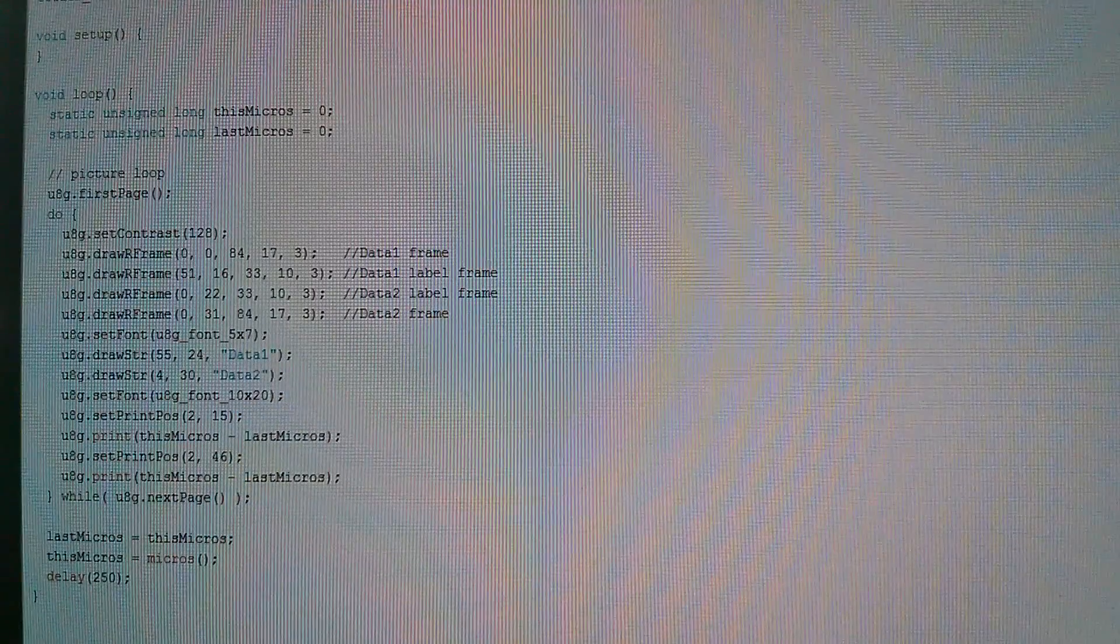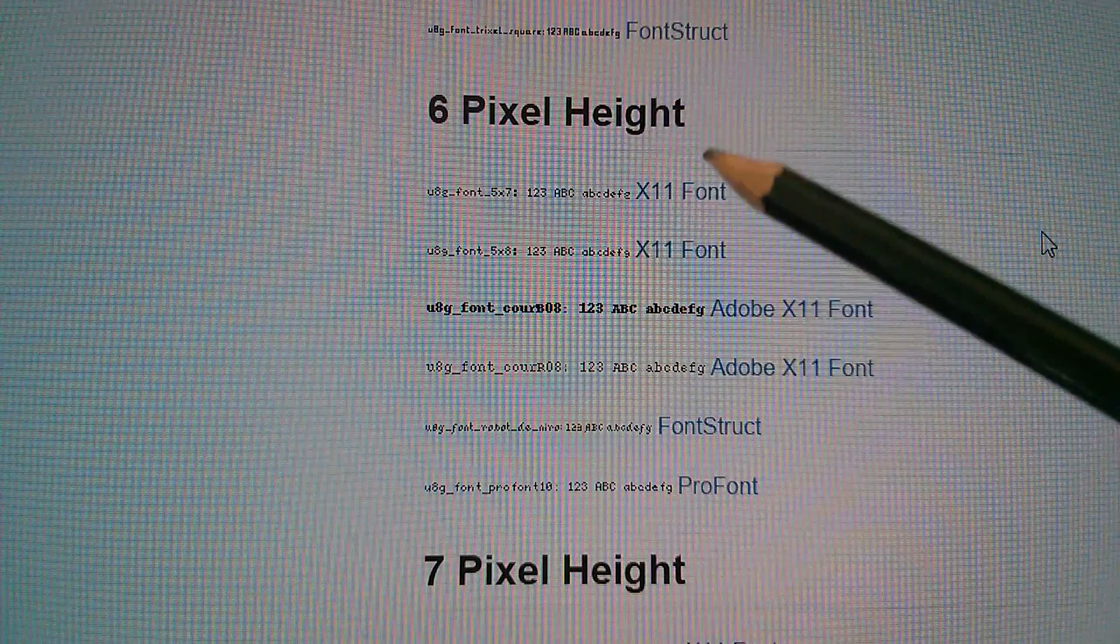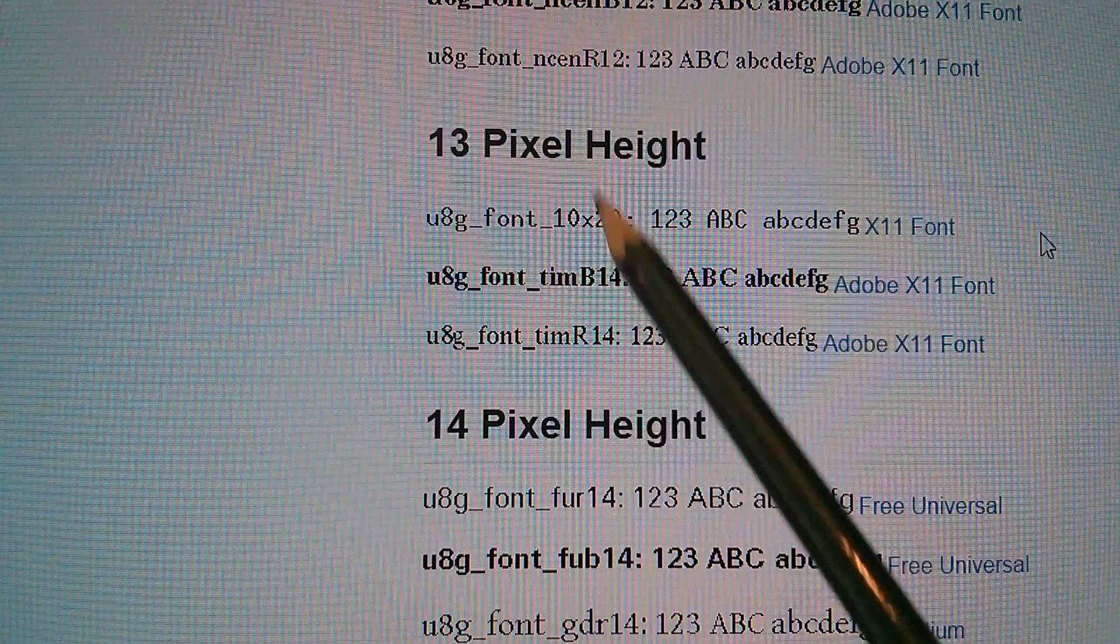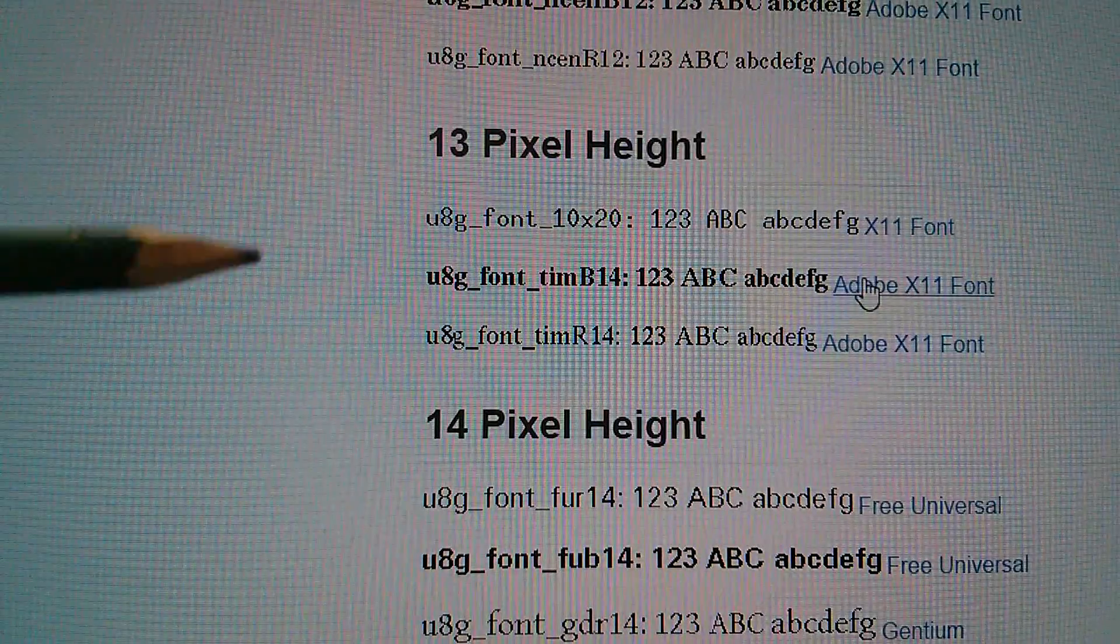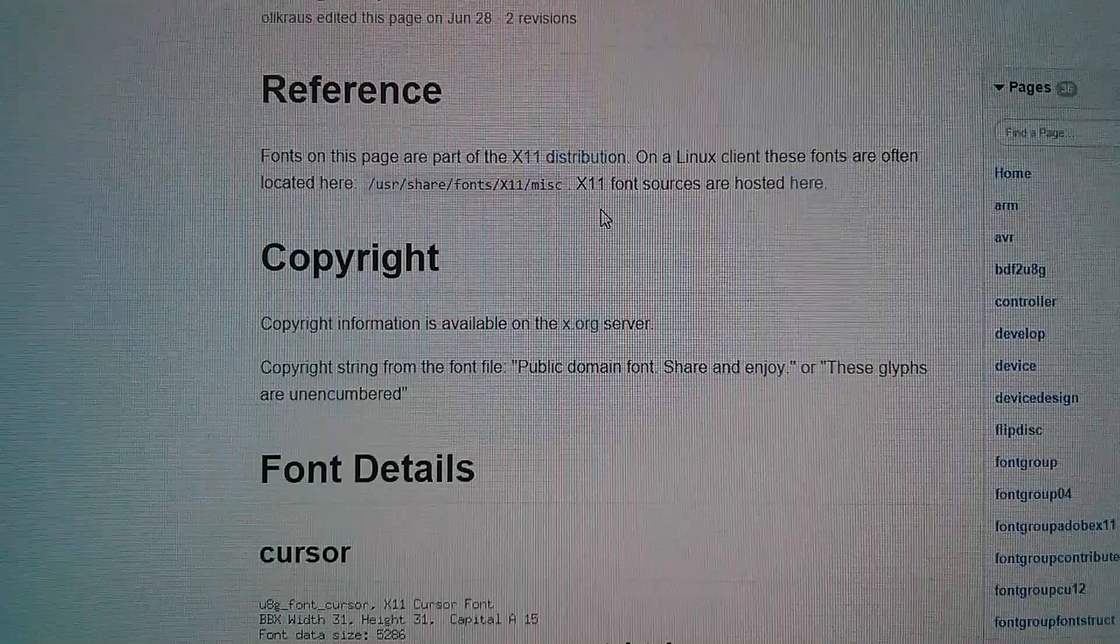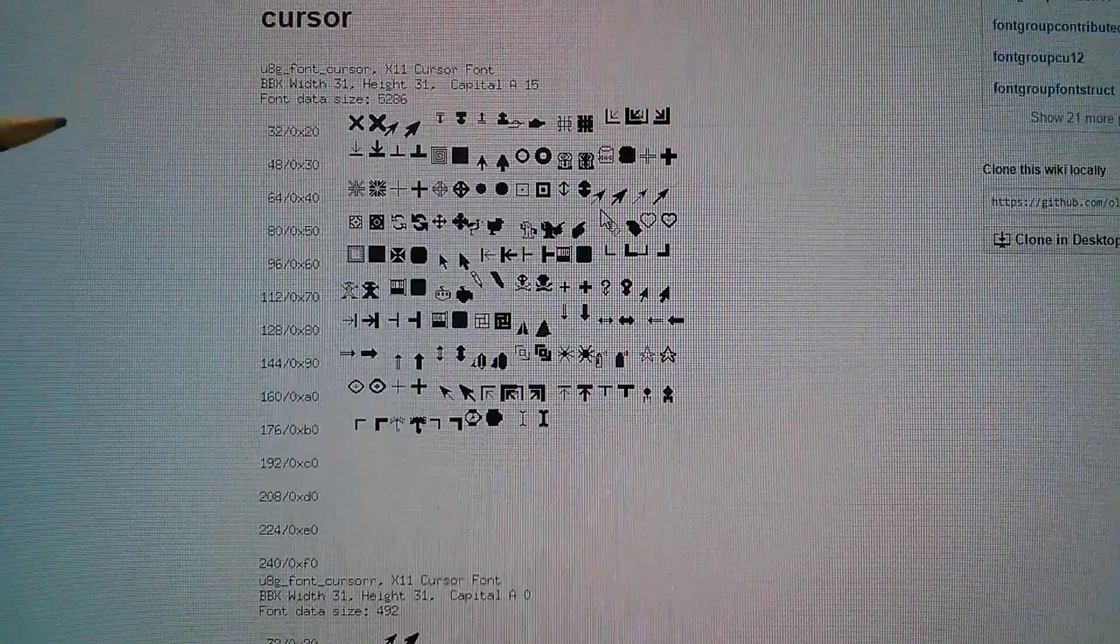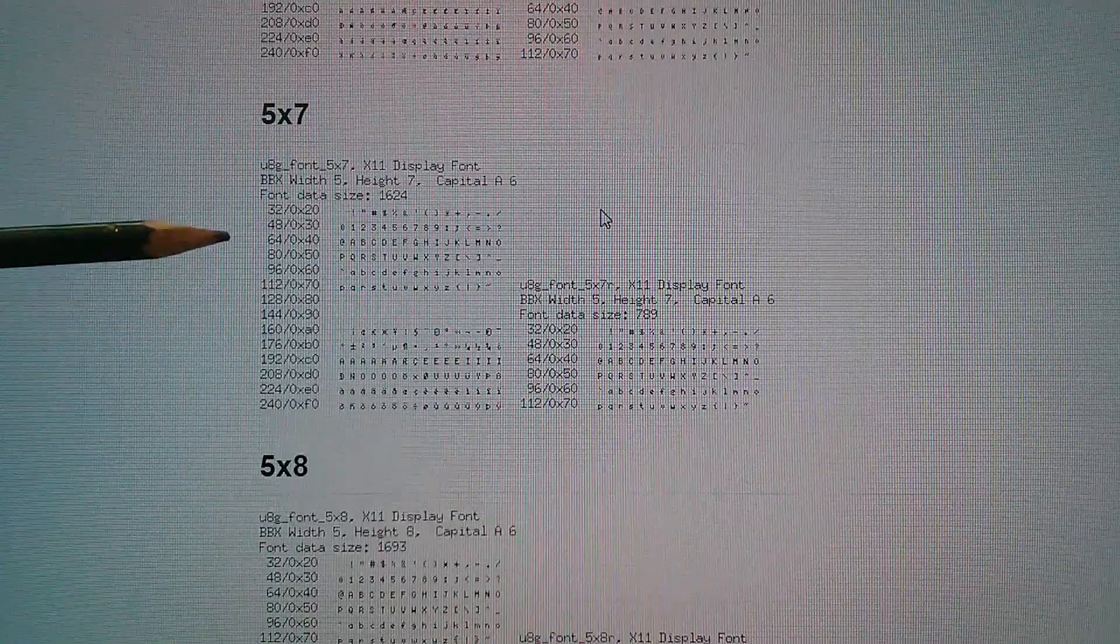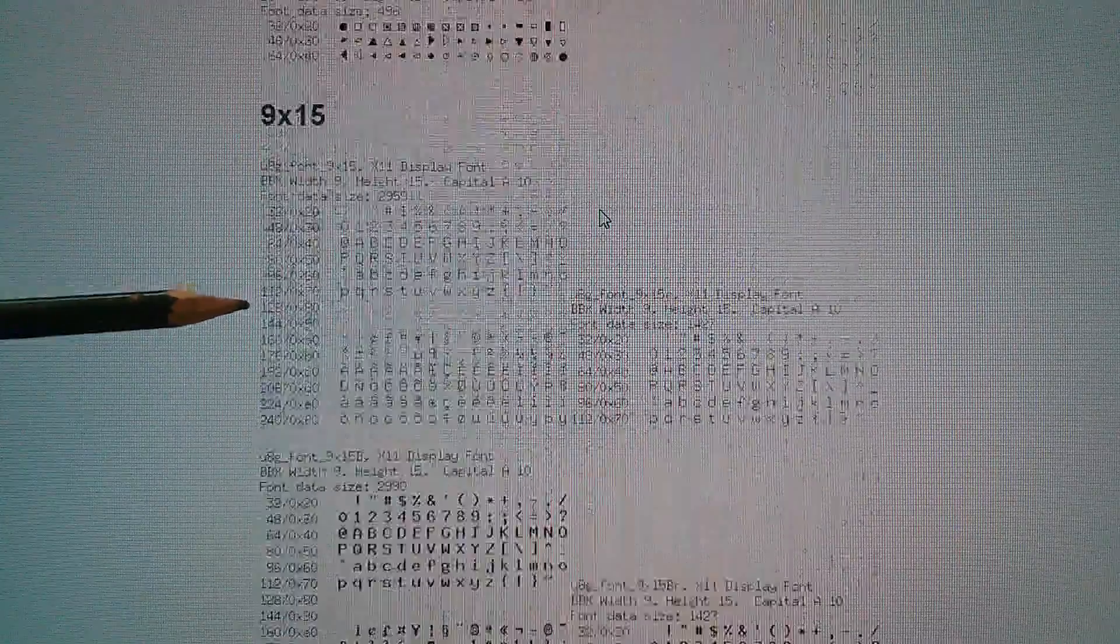So in my program I've used this 5x7 font for the labels and this 10x20 font for the large numbers. So let's have a look at where they are. So here's the 5x7 font. It's actually a 6 pixel high x11 font. And the 10x20 font is actually 13 pixel high, also an x11 font. So let's try this 10x20 font. Let's click through to that.